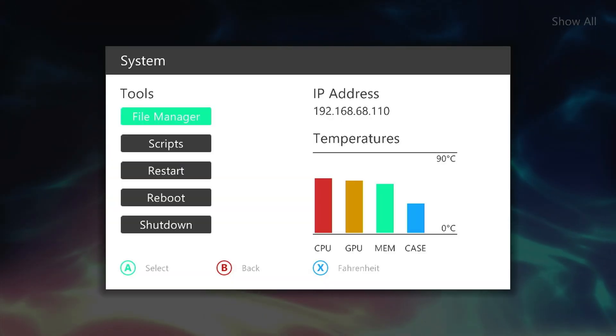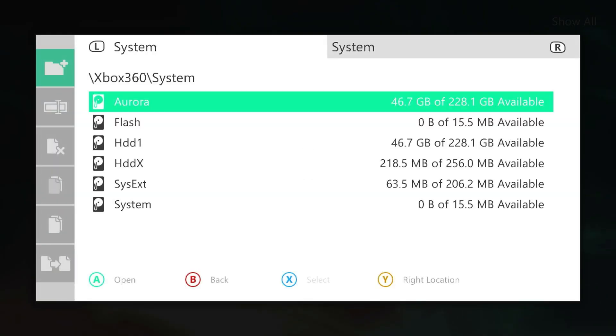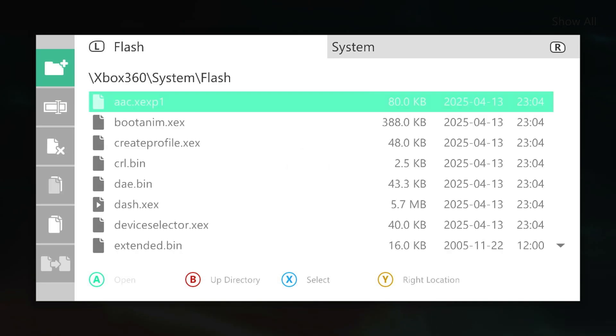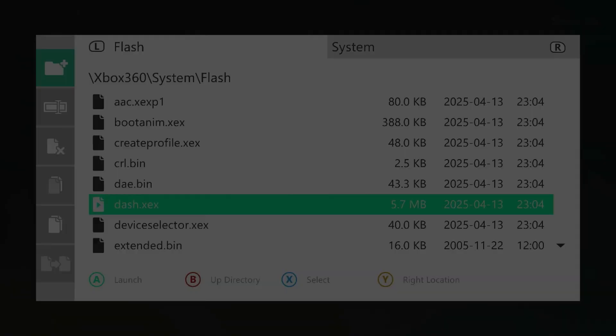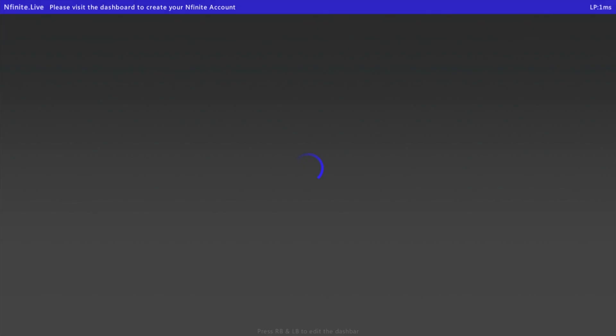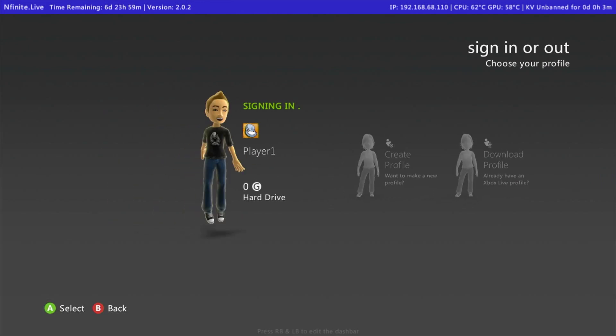Now let's navigate to the Flash folder and select dash.XEX. This will launch the Enfinite Stealth server dashboard. And there we have it.